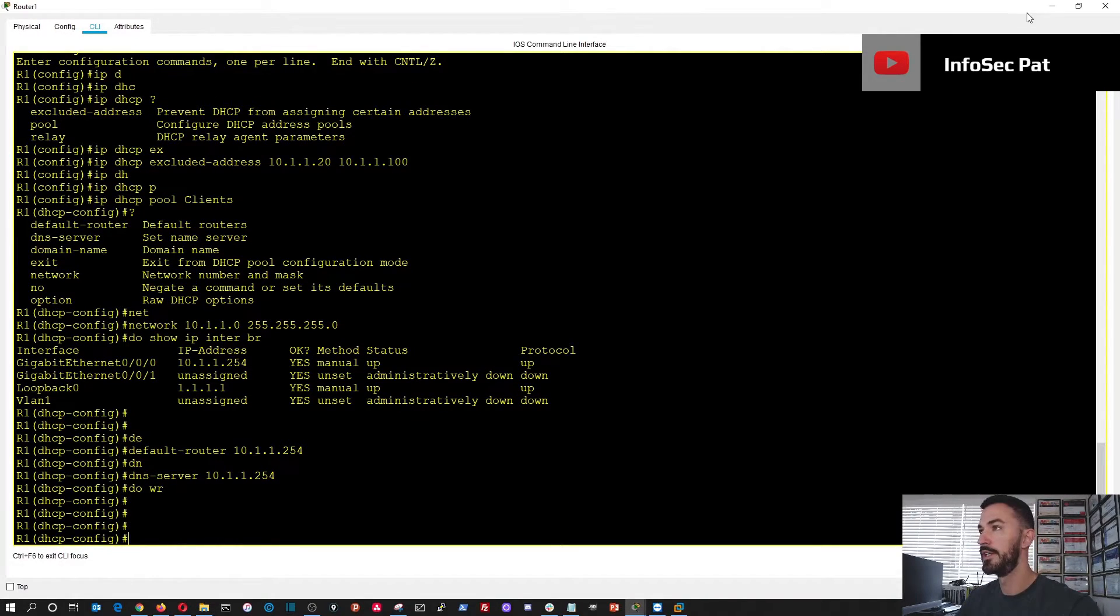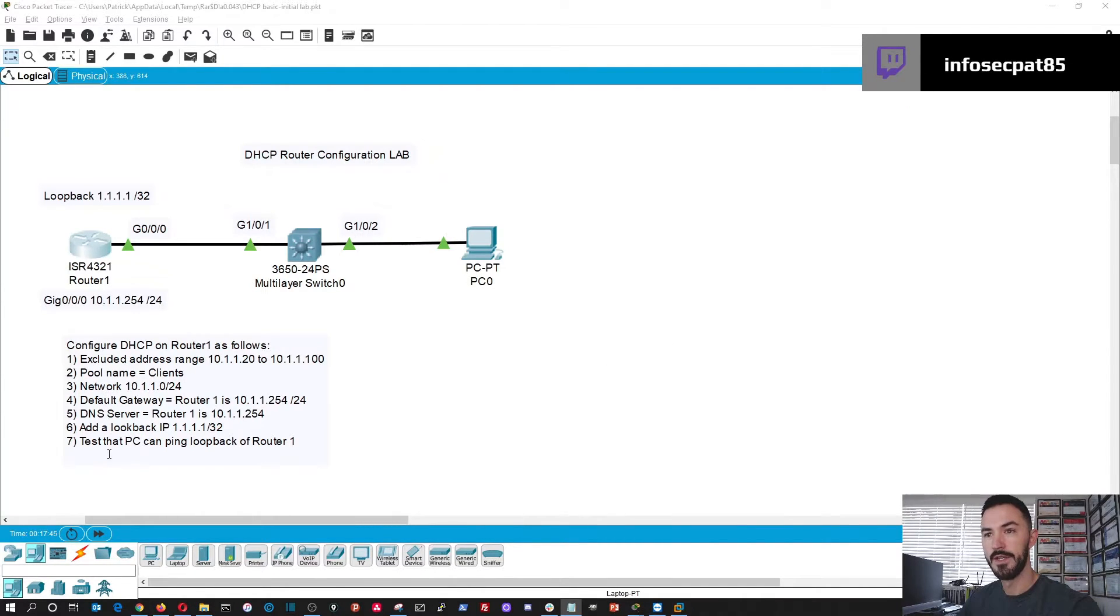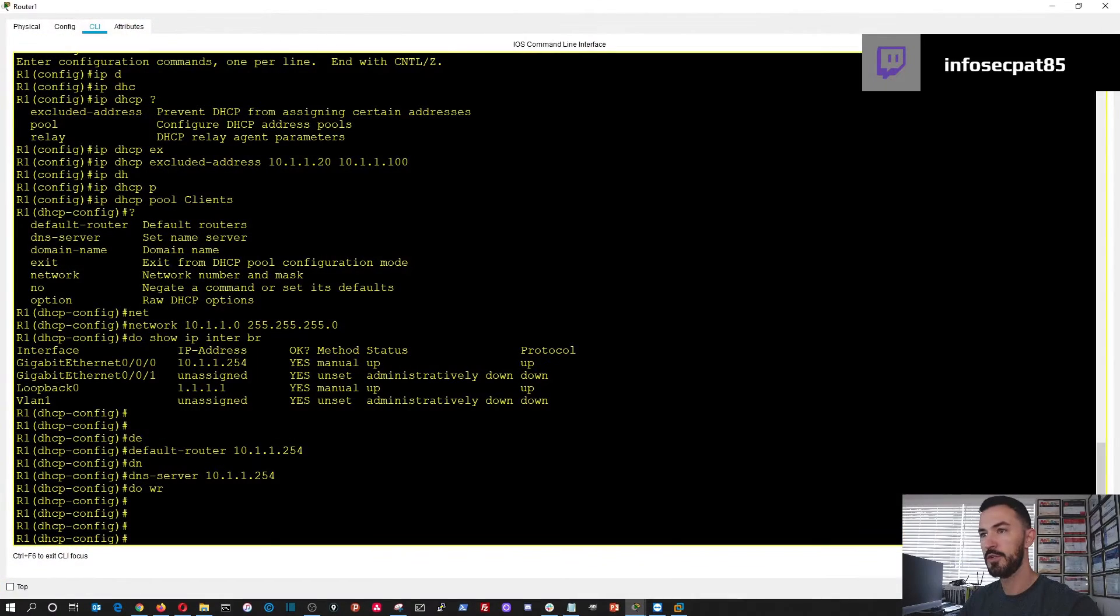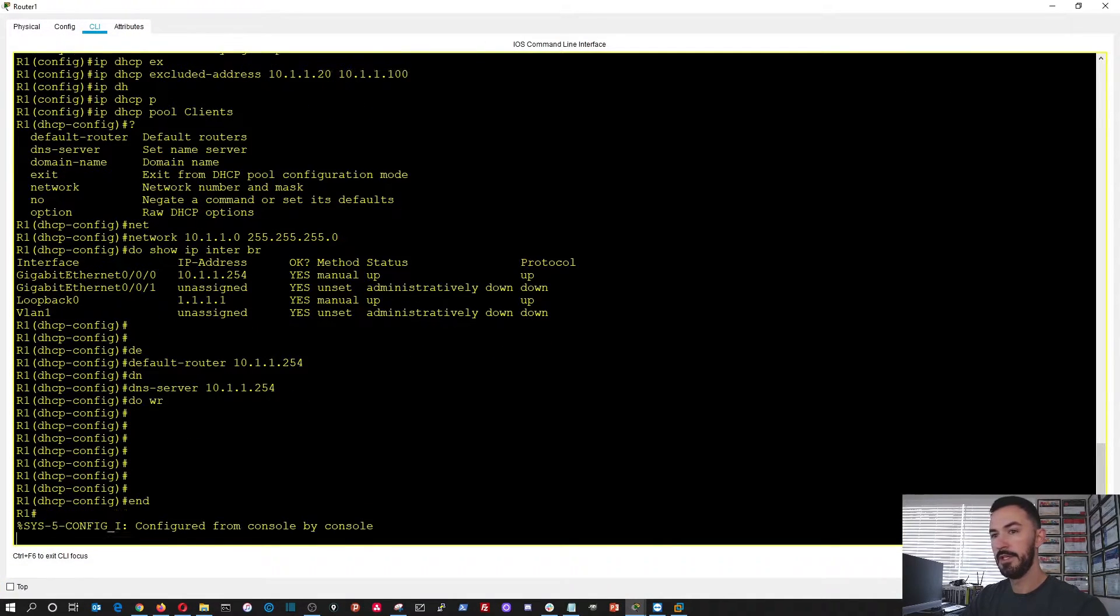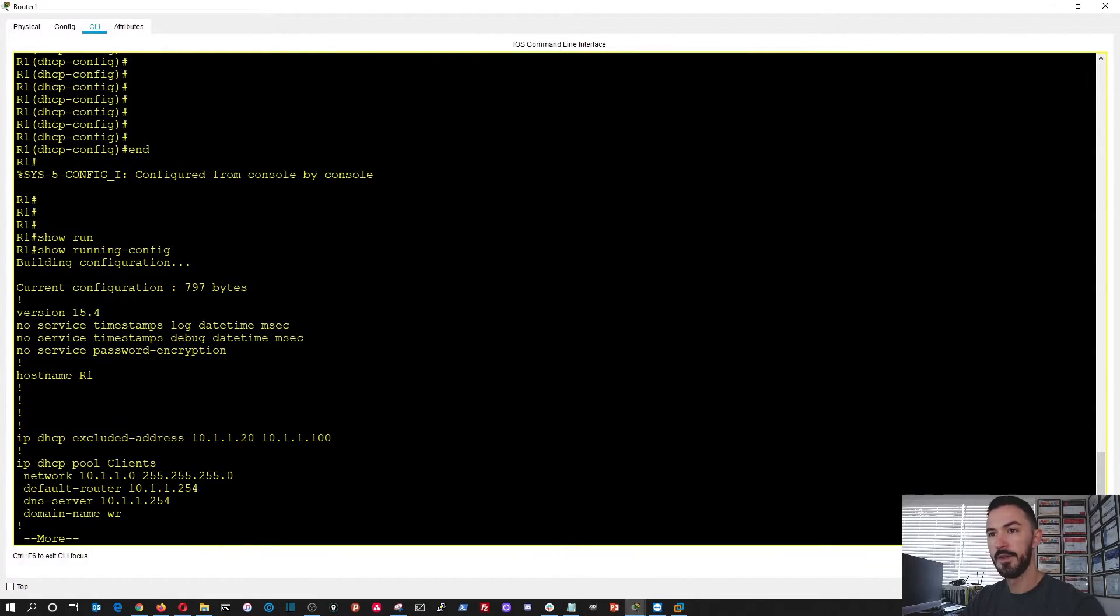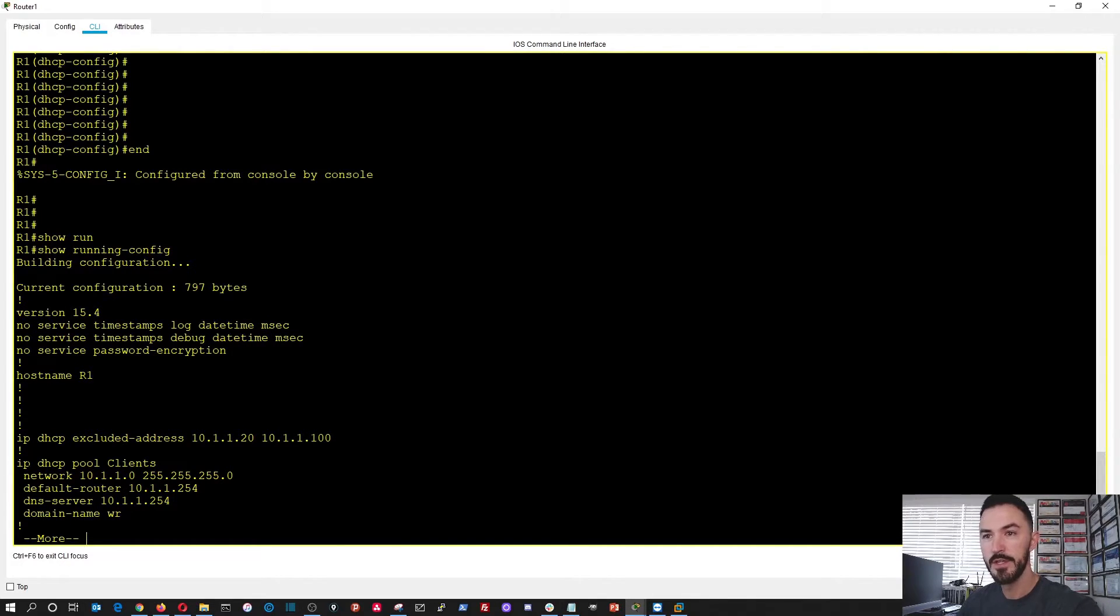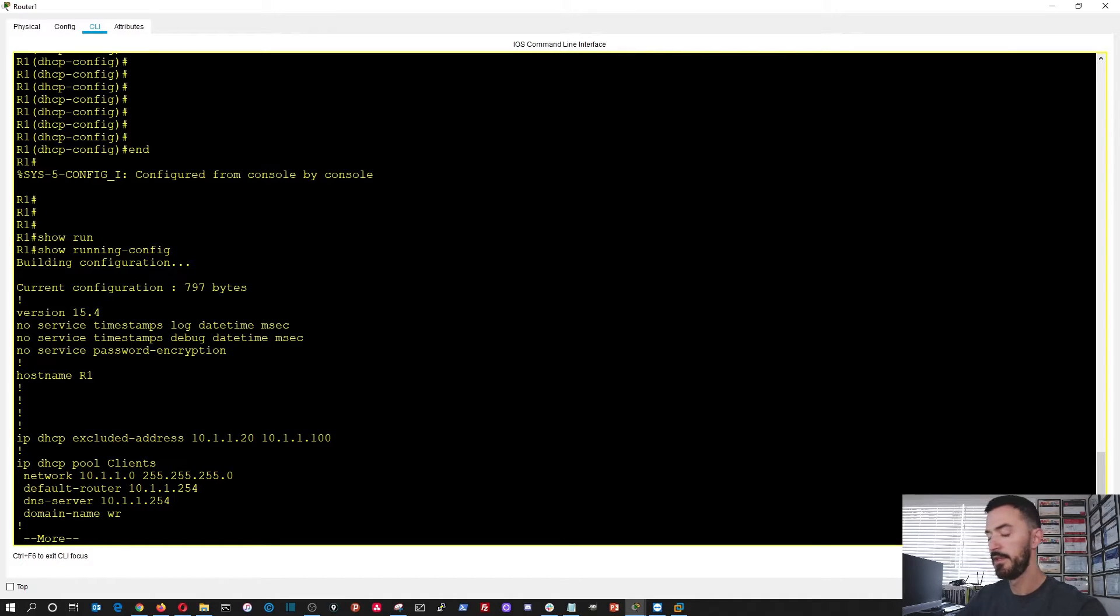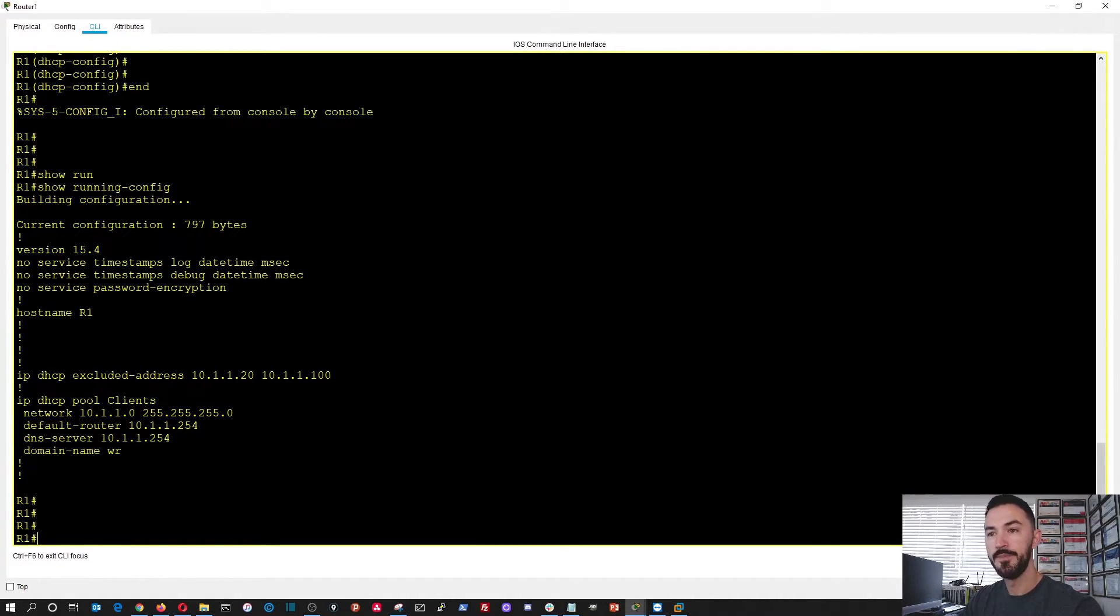Let's go ahead and go back. And we added the loopback. Now we can test the config. So let's go back here. Now let's do show running config. And we see the DHCP excluded addresses. We see the configuration for our pool. And we're looking good.